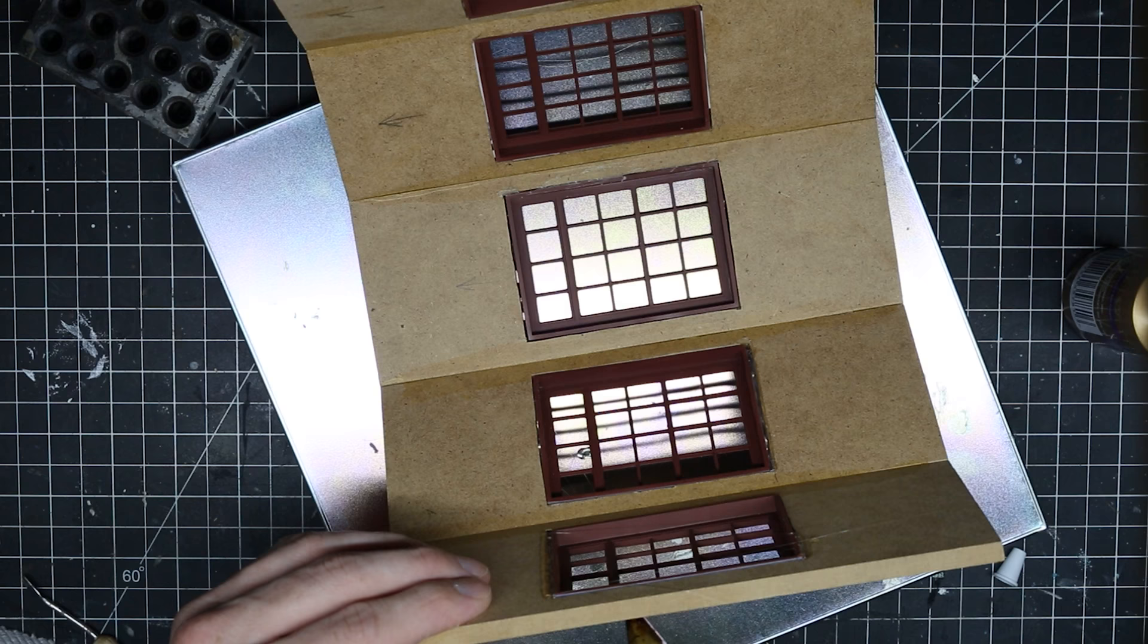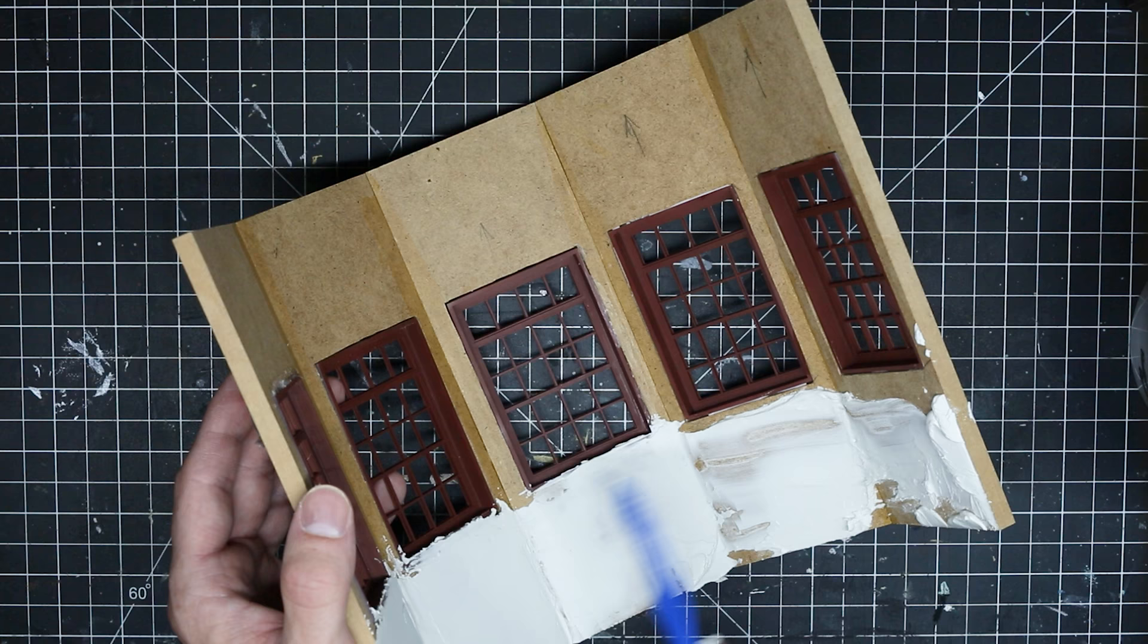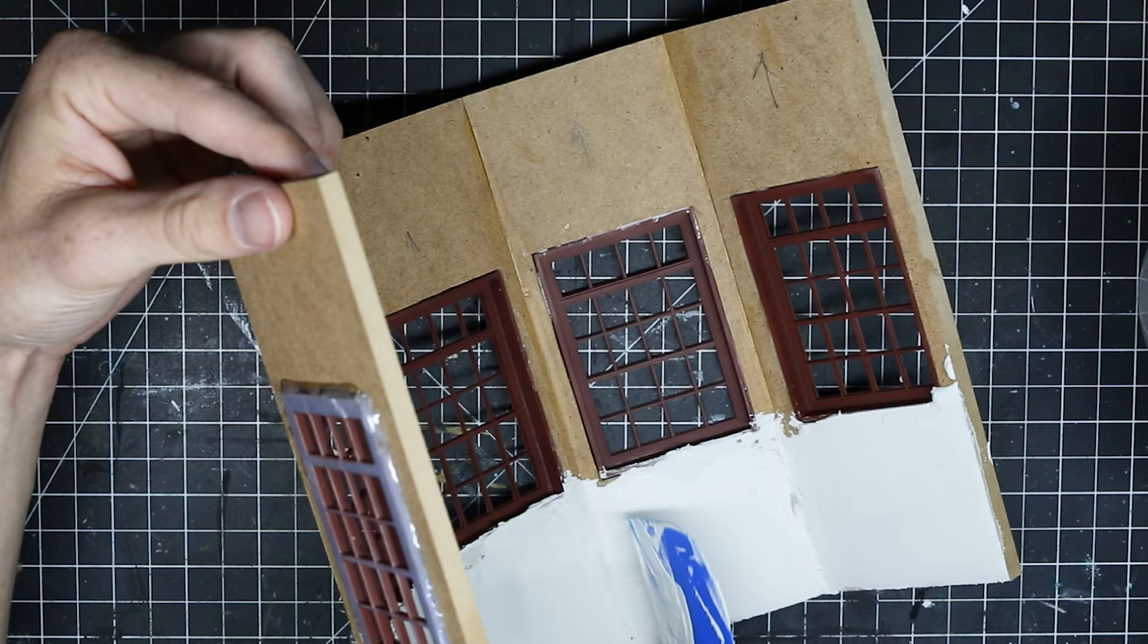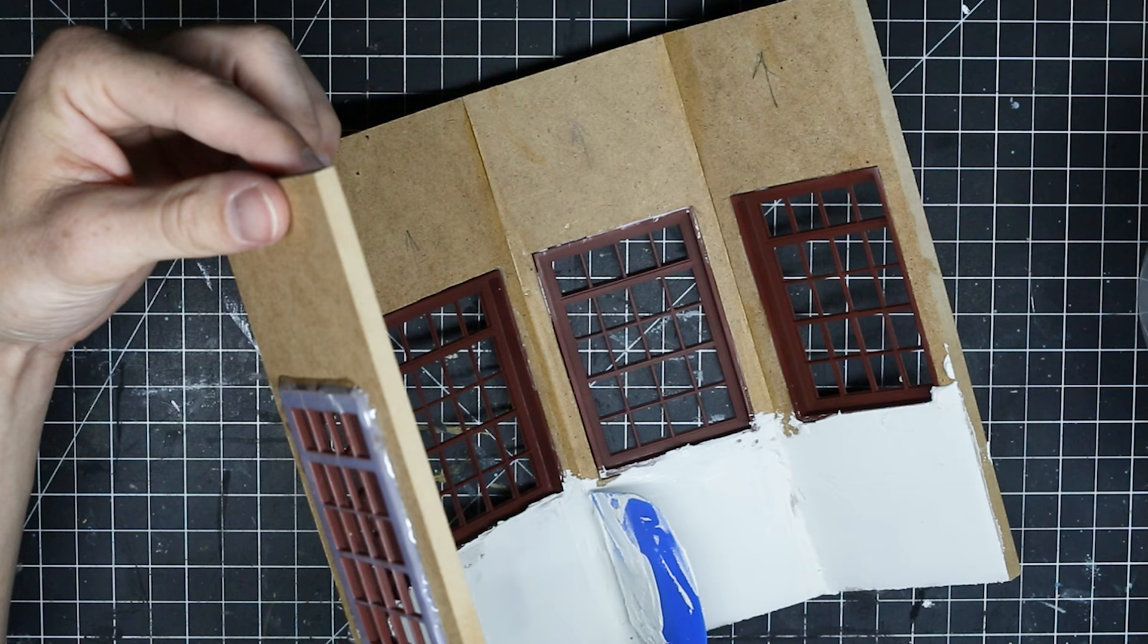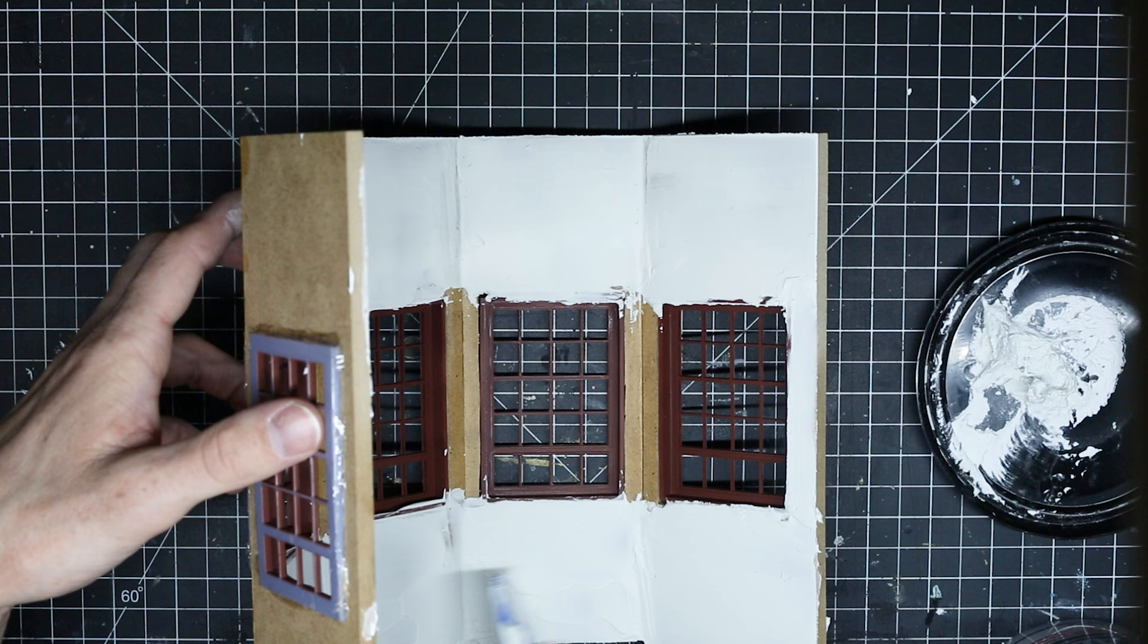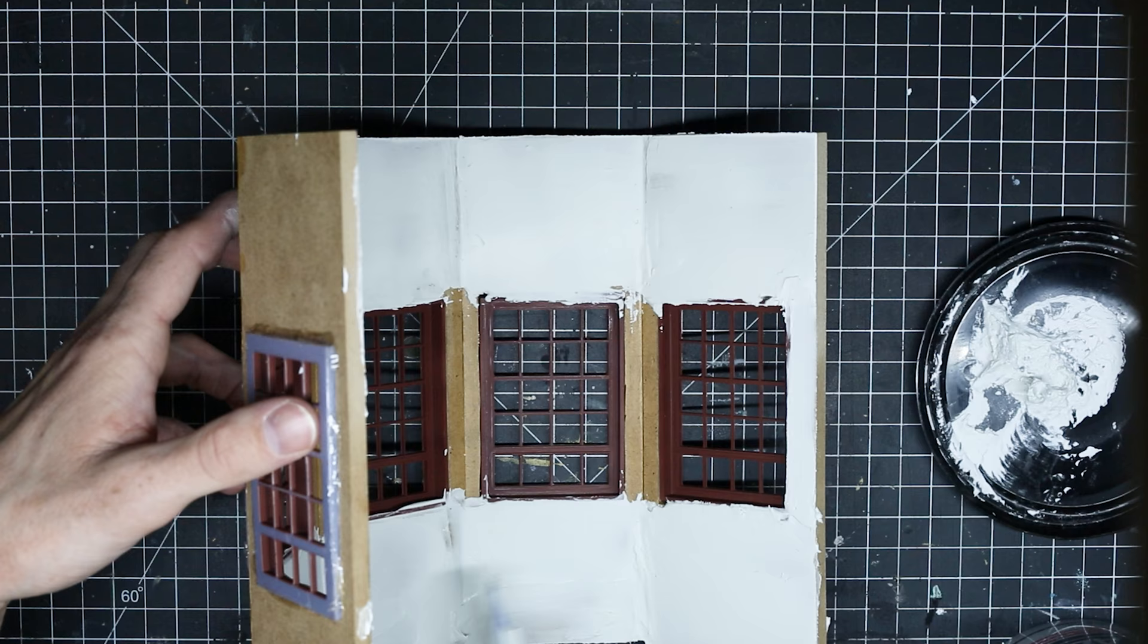And then started covering all the walls with some joint compound. This was just to get the texture I wanted and to kind of blend everything together.